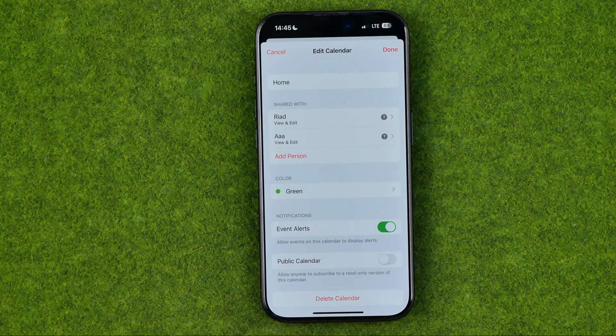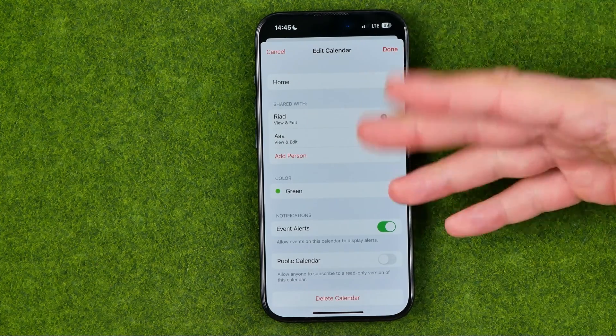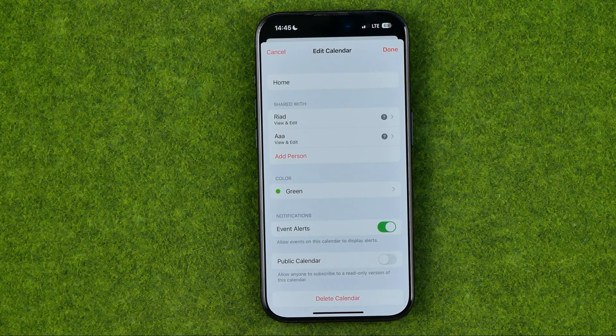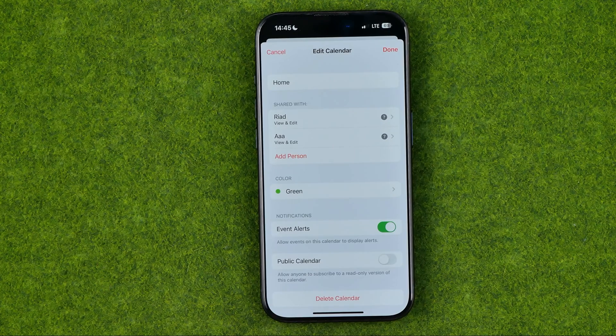After that they will be added as members to that calendar and they will be able to see all the calendar's data, including all the future changes.